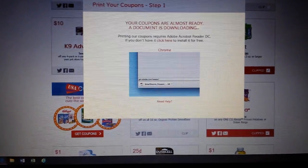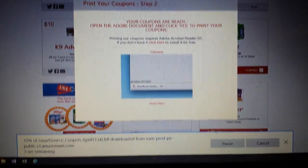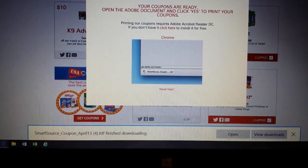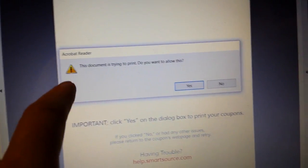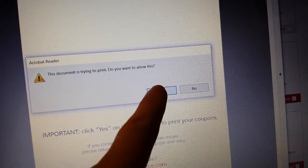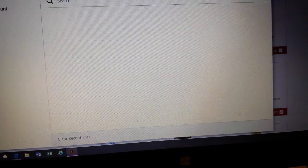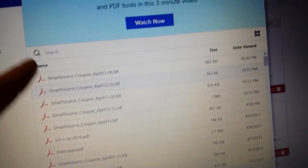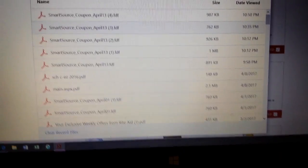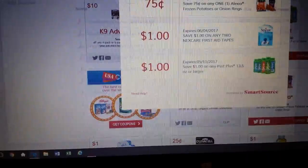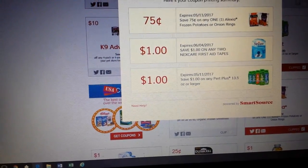Hit print — and this one needs Adobe PDF reader on your computer. It downloads the coupons, you click open, it opens up Adobe, and this document is trying to print — allow it. So you have to tell it you want it to print. Here's a list of things I've printed from this. Then it'll come out the printer and it tells you it's printed. This one you can typically print two coupons, but sometimes I have trouble and it only gives me one.